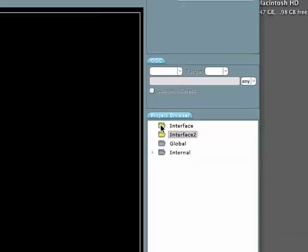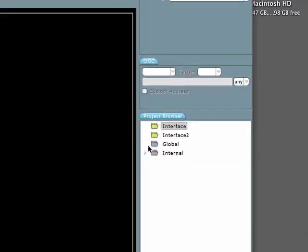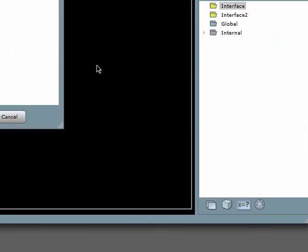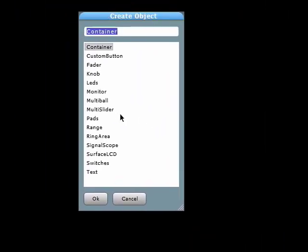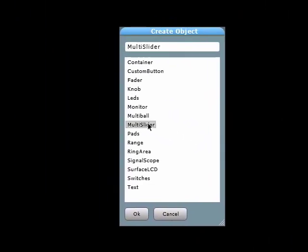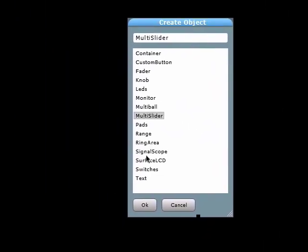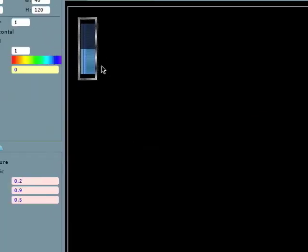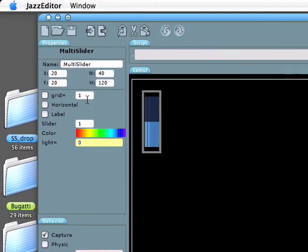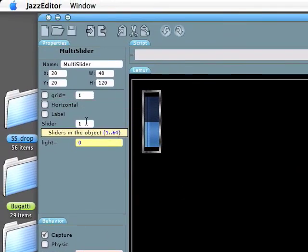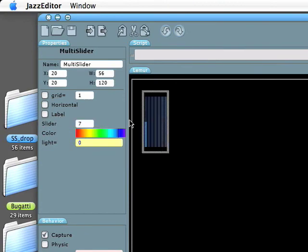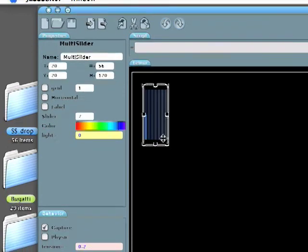Adding objects to the Lemur interface gives you the ability to control multiple parameters. Each object you create is customizable. Physical properties such as attraction, friction, springs, and color can be modified to your preference.